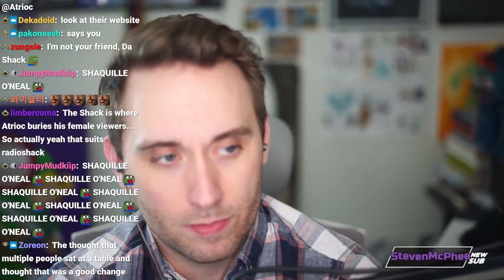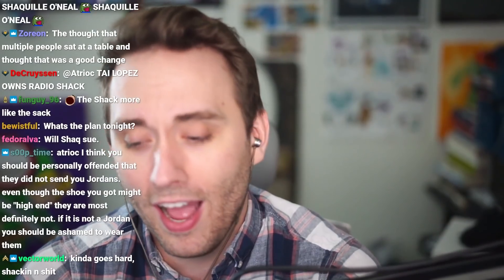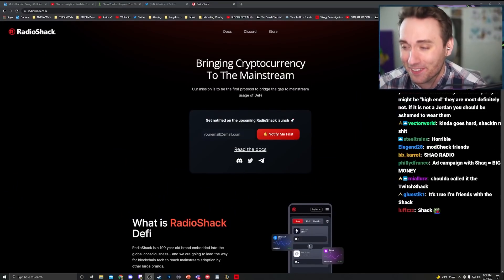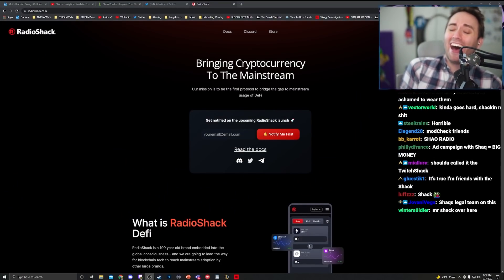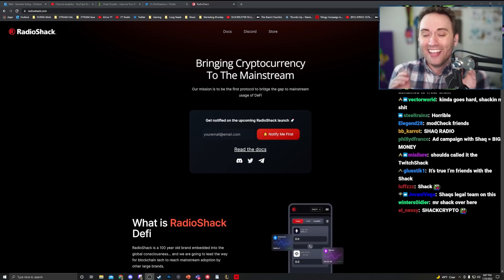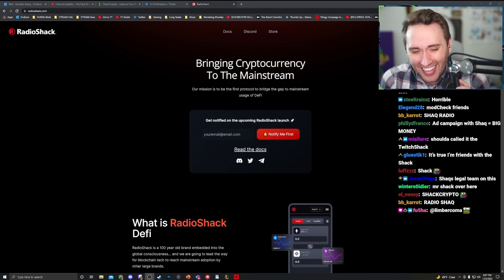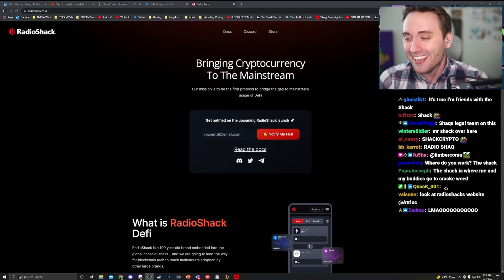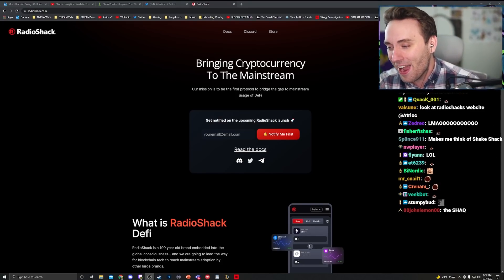Look at their website. Let's see, RadioShack.com. It's fucking crypto. It's fucking crypto.